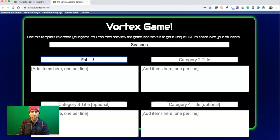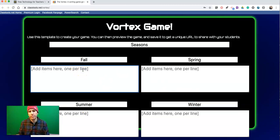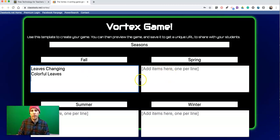I'm going to put in a title of Seasons. Now we'll put in Fall, Spring, Summer, and Winter. And now I'm going to put in some terms we associate with each one of these seasons — things like leaves changing, colorful leaves, sweater weather.